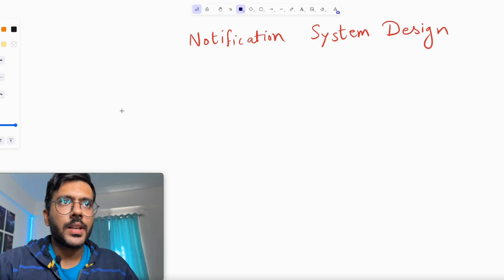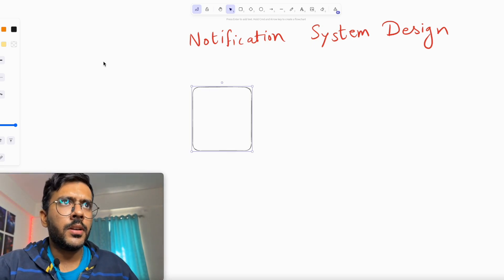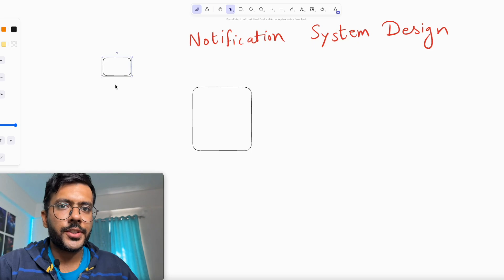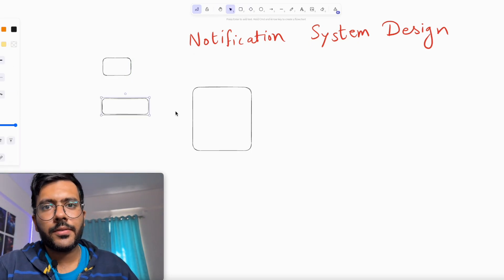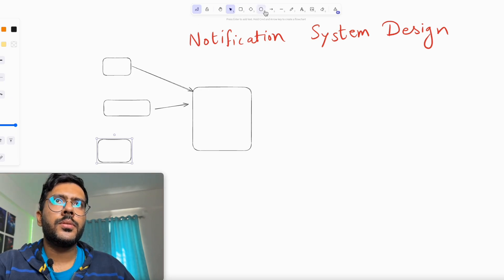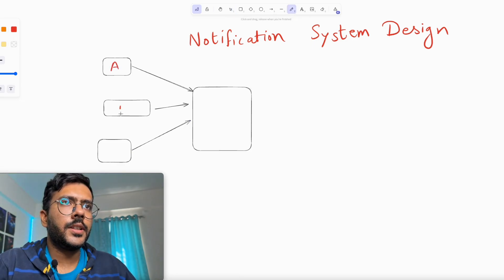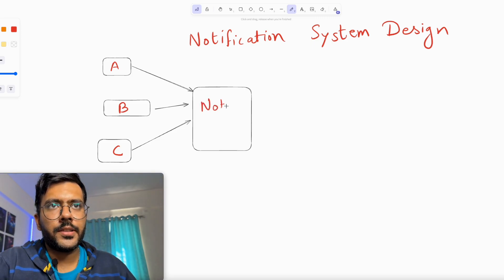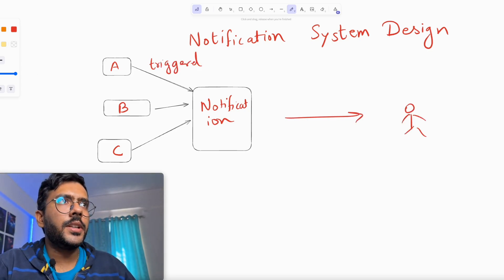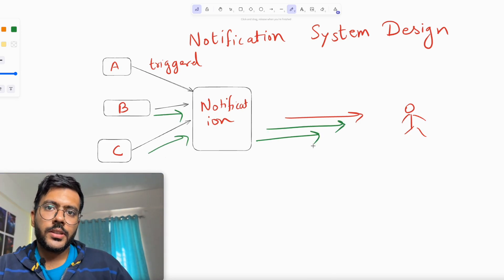Now let's look at the actual system design. Assume you have a notification system with several triggers — service A, service B, and service C — each wanting to send different types of notifications such as transaction alerts, app updates, or user-triggered messages. You might think: service A triggered a notification, send it to the user; service B triggered a notification, send it to the user. But this approach has a couple of problems.